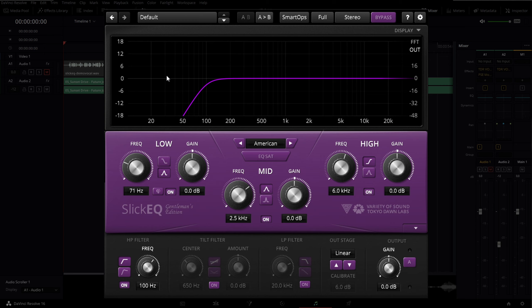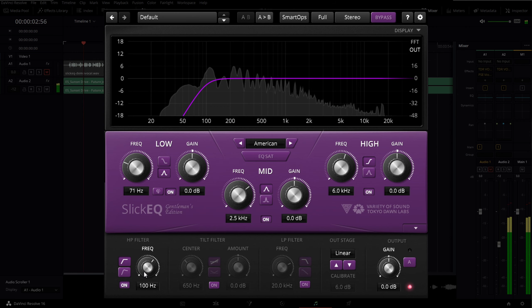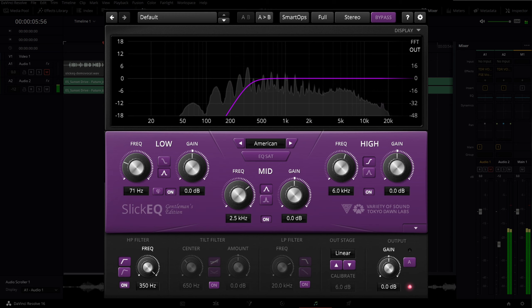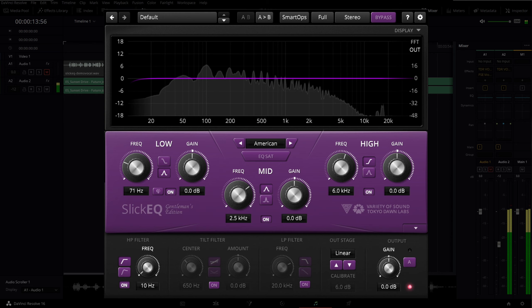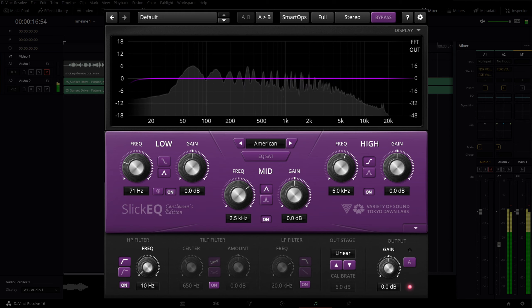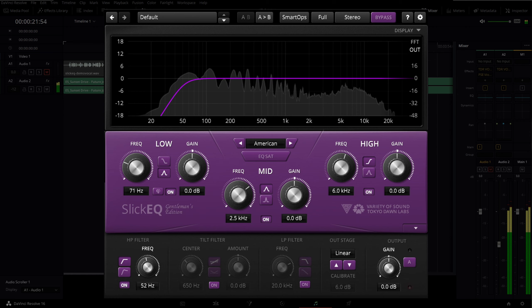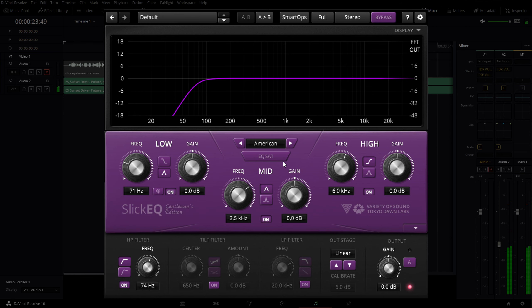Most EQs have a high pass filter, which is also known as a low cut filter. By default I put this one at 60 Hz, but it can go anywhere. Basically what it does is cut off frequencies at a given point — we have two different types of curves we can put on it. For example, if I raise this up to say 100 Hz, everything below that starting point drops off — all that sound information is removed.